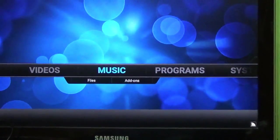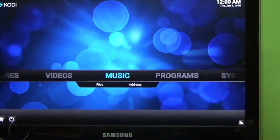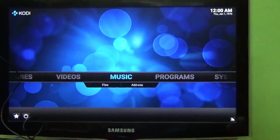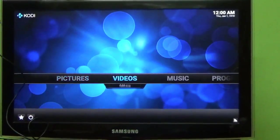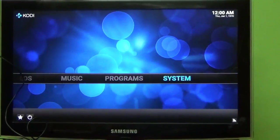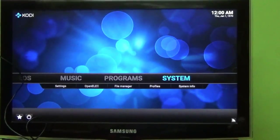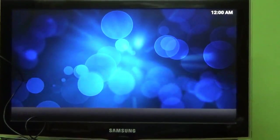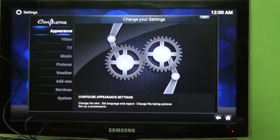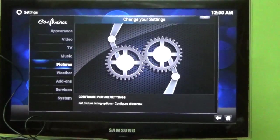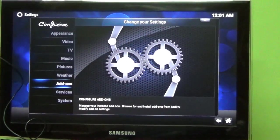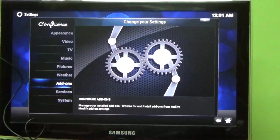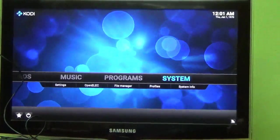This is the interface my friends that you can find. There is music, there is videos, pictures and even programs and the system. If you want to make any settings you can go over here. Click on settings. You can find all the appearance, TV, music etc over here. If you want to click back, you can just click on exit and you can come back.